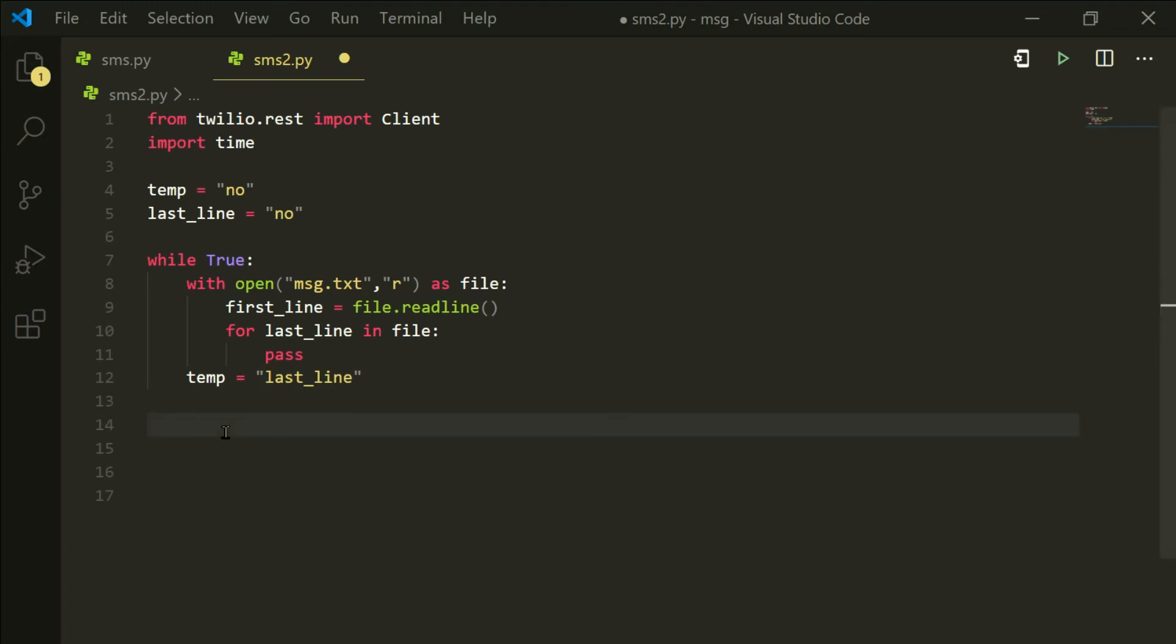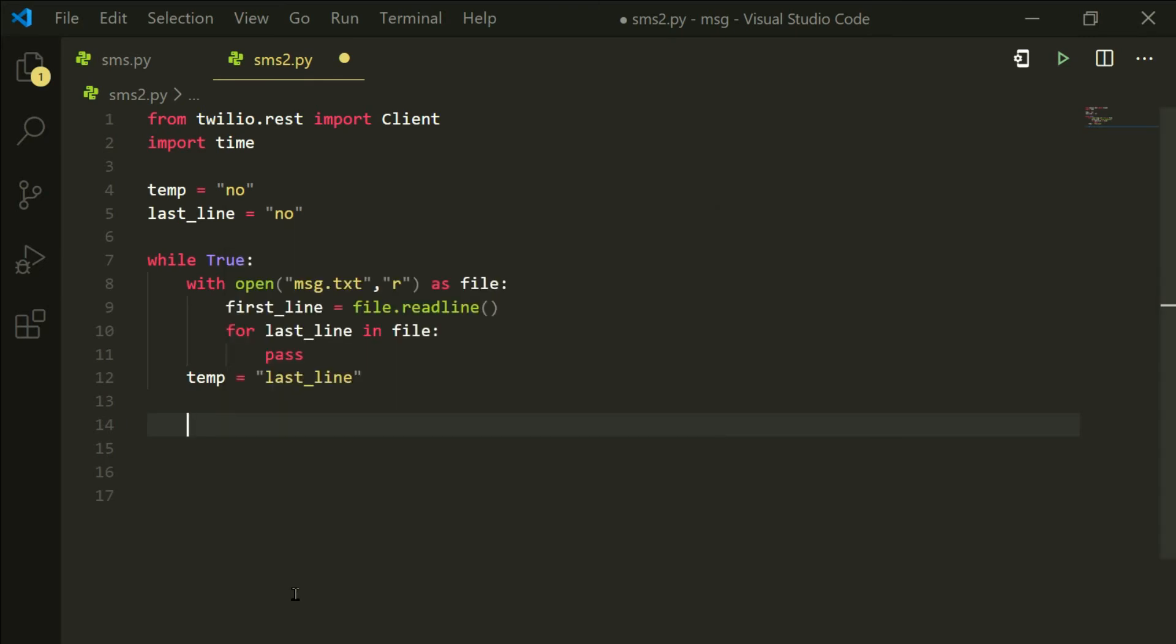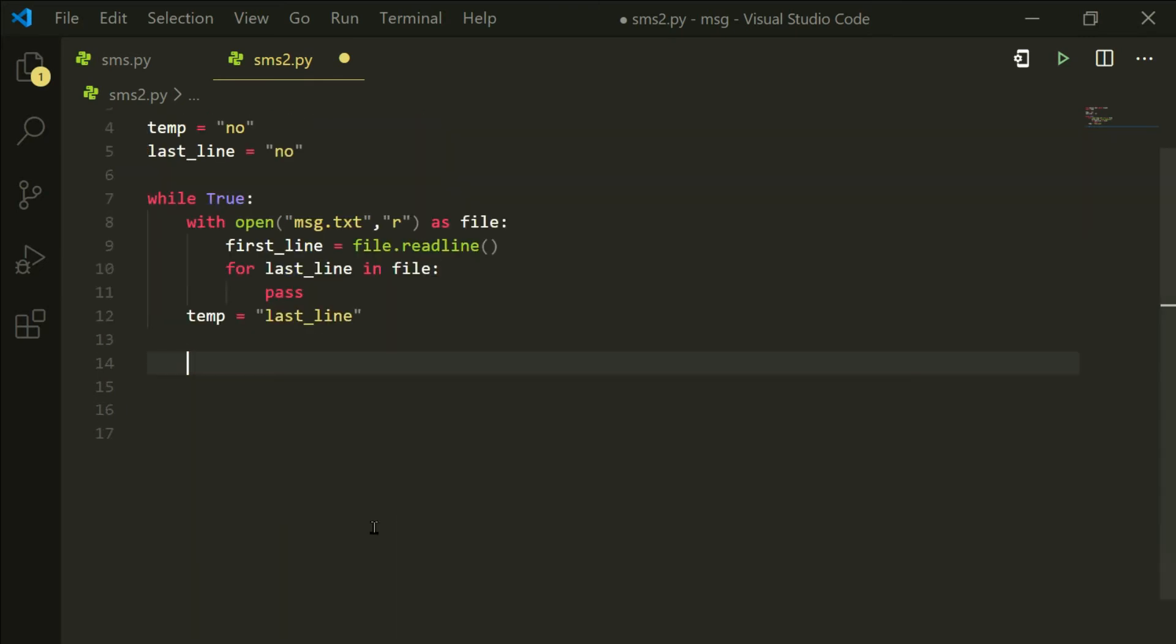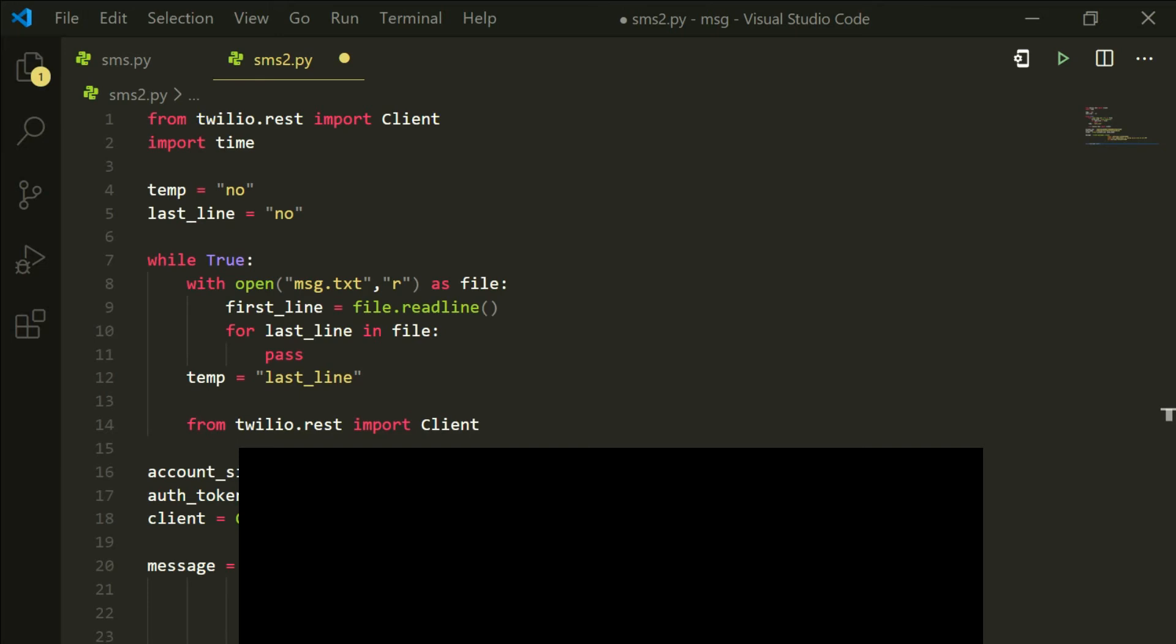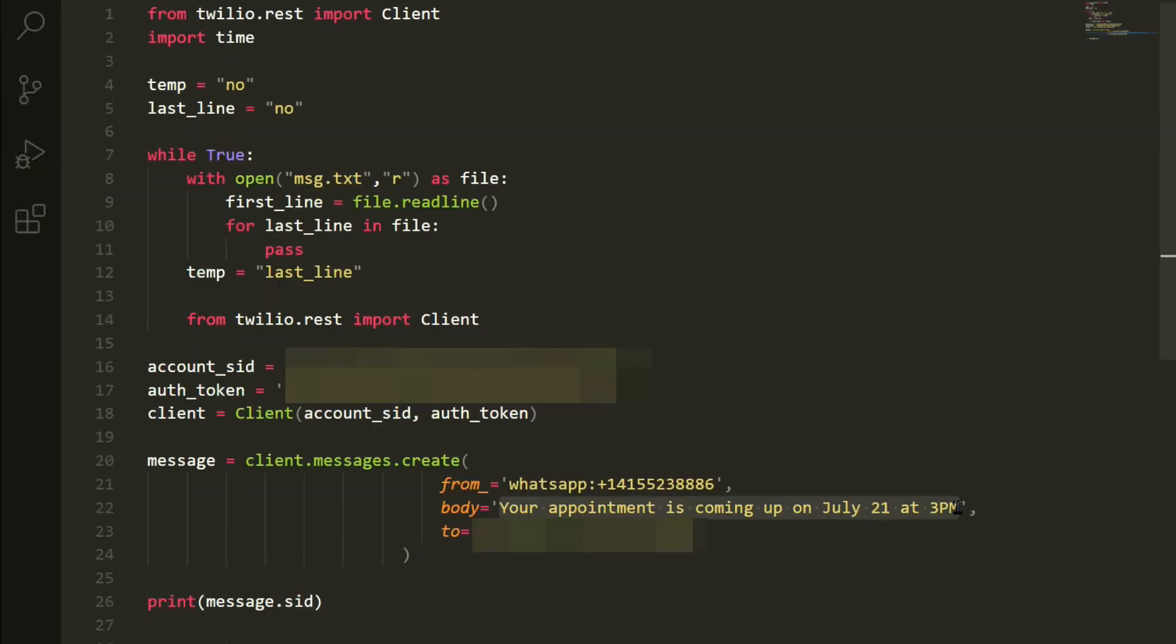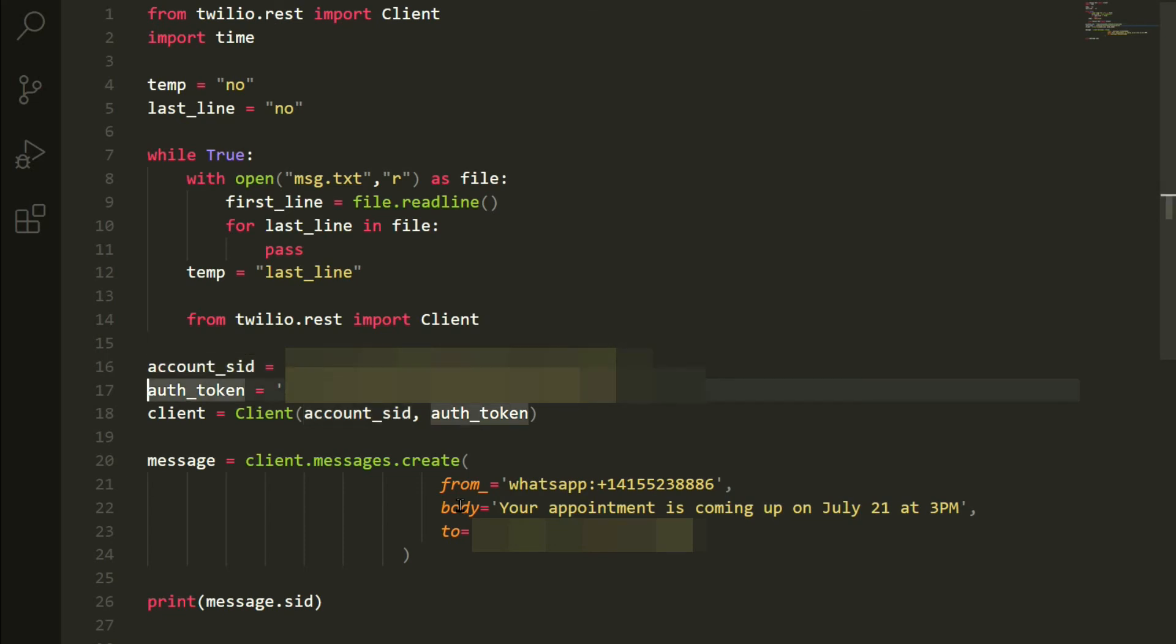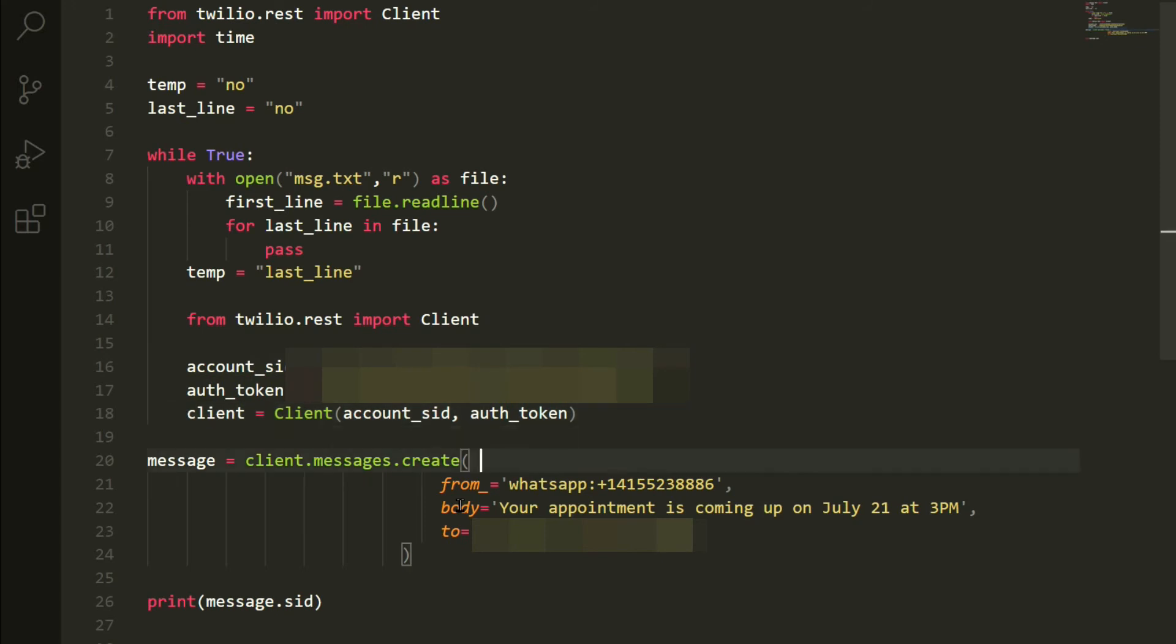After that is done, what you want to do is paste the code that we copied earlier from the Twilio website. And this is all the code. We are going to paste it inside the while loop. So indent the account SID and auth token, the client and the message code so that you don't get any unnecessary bugs.